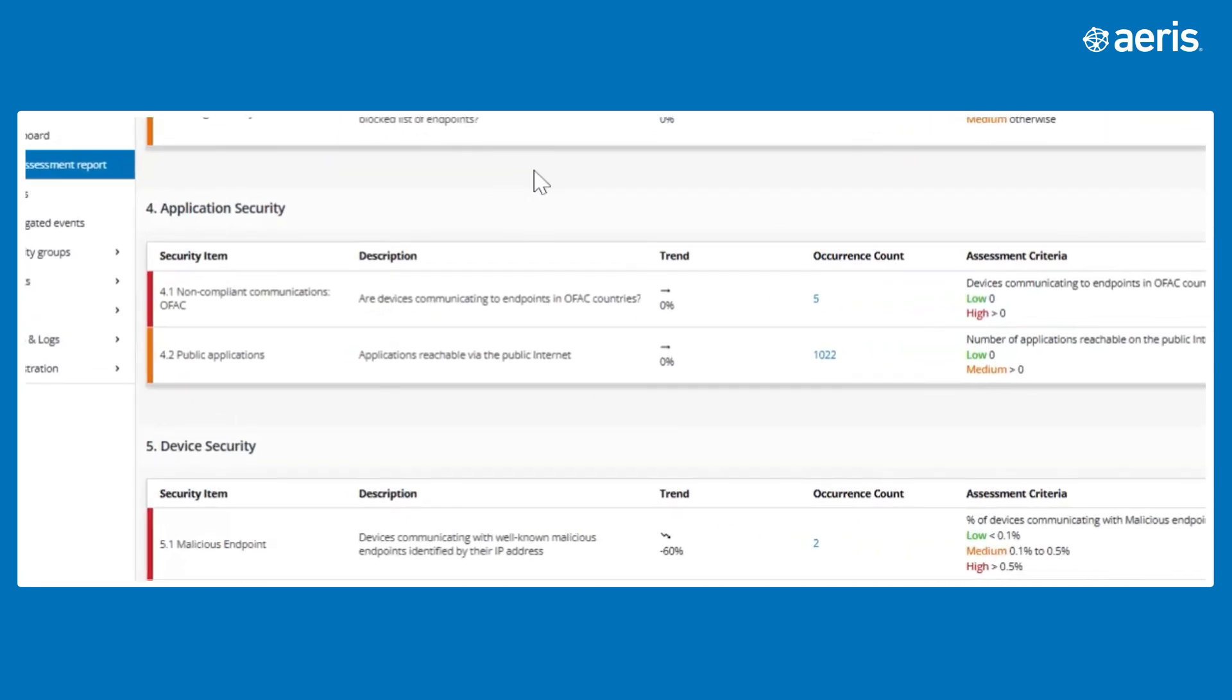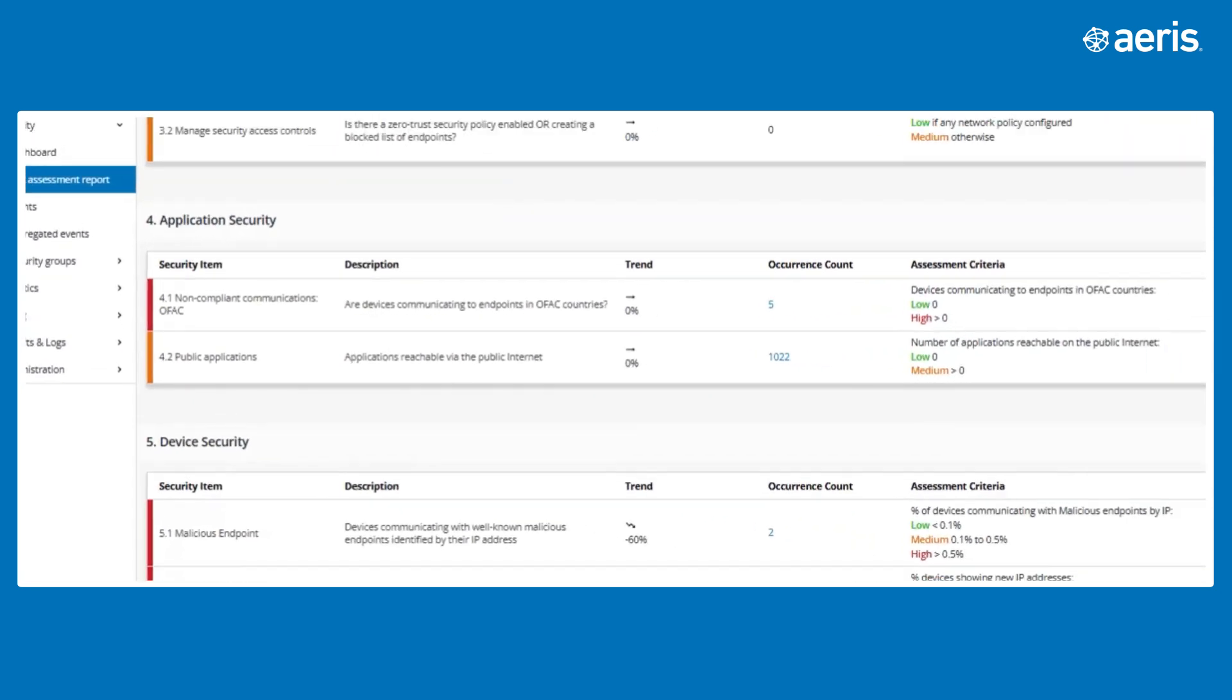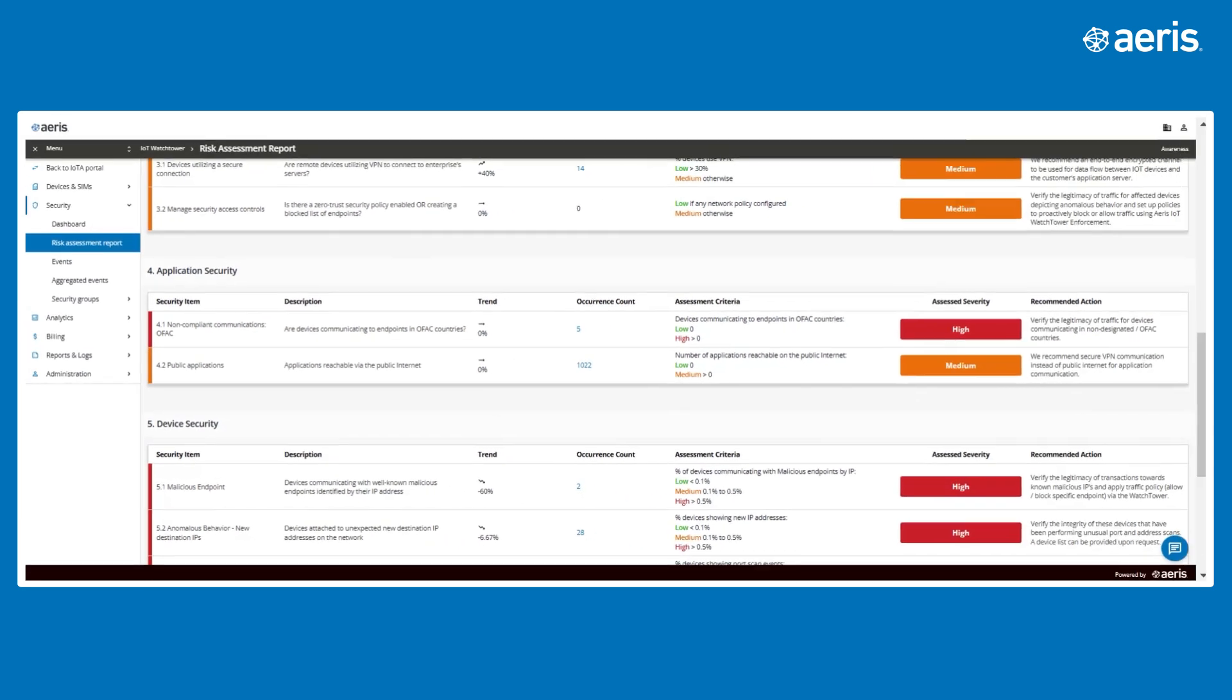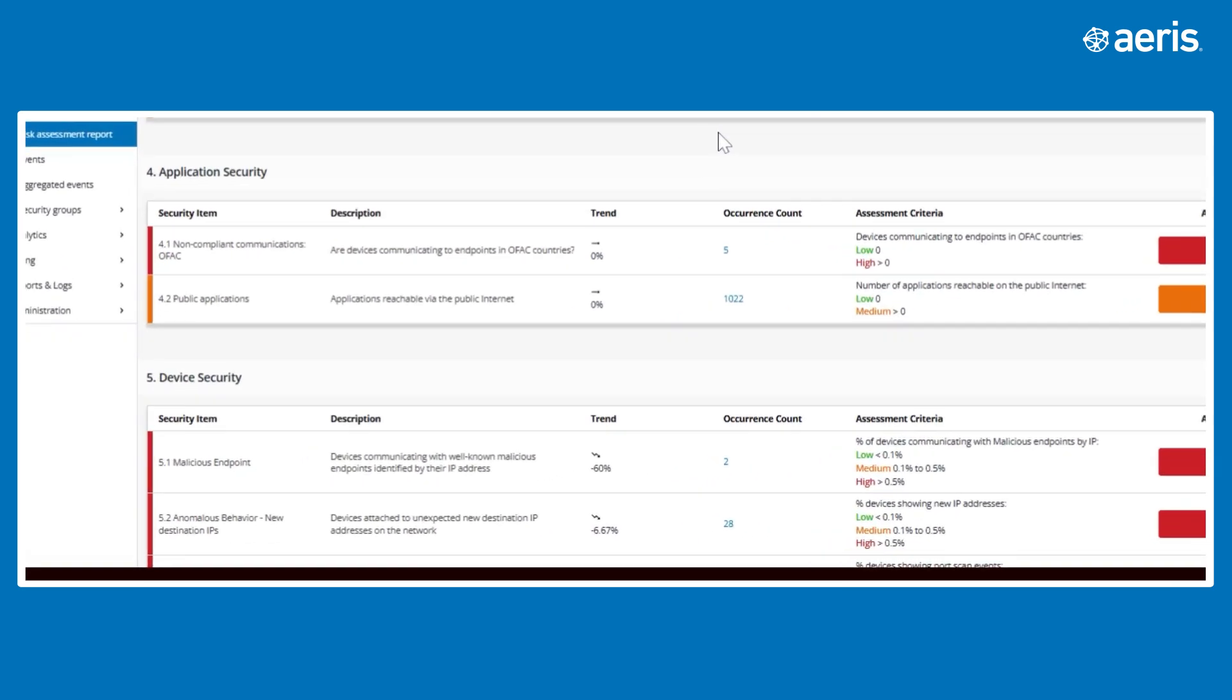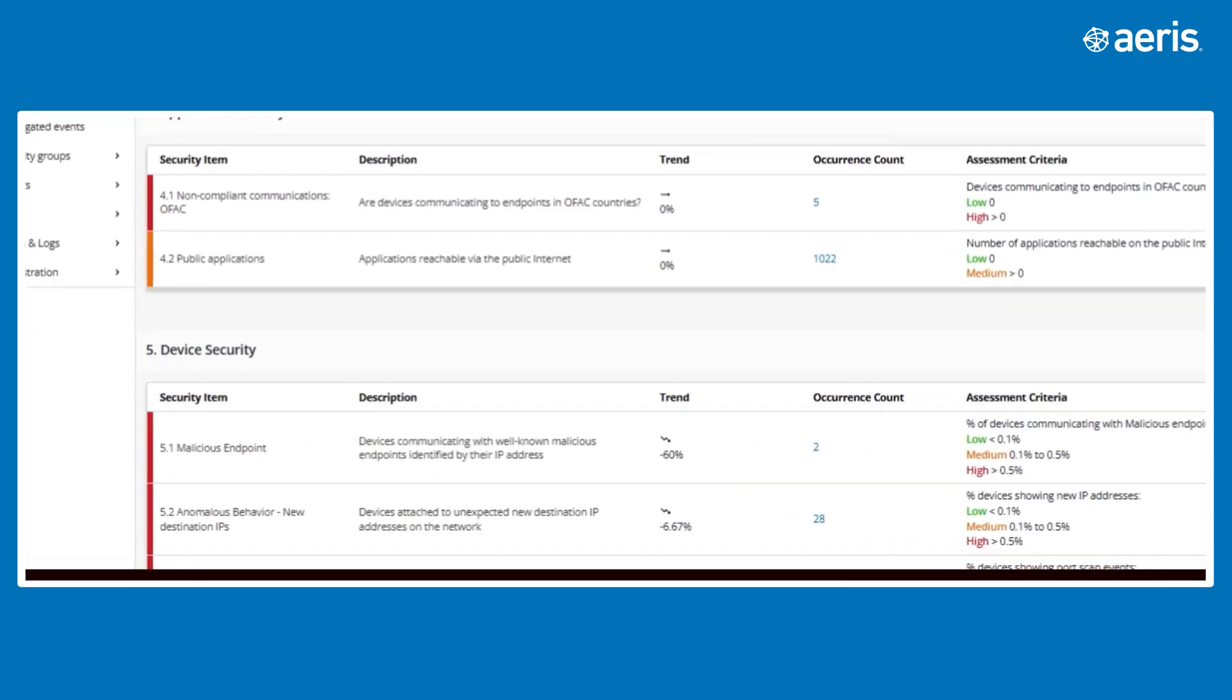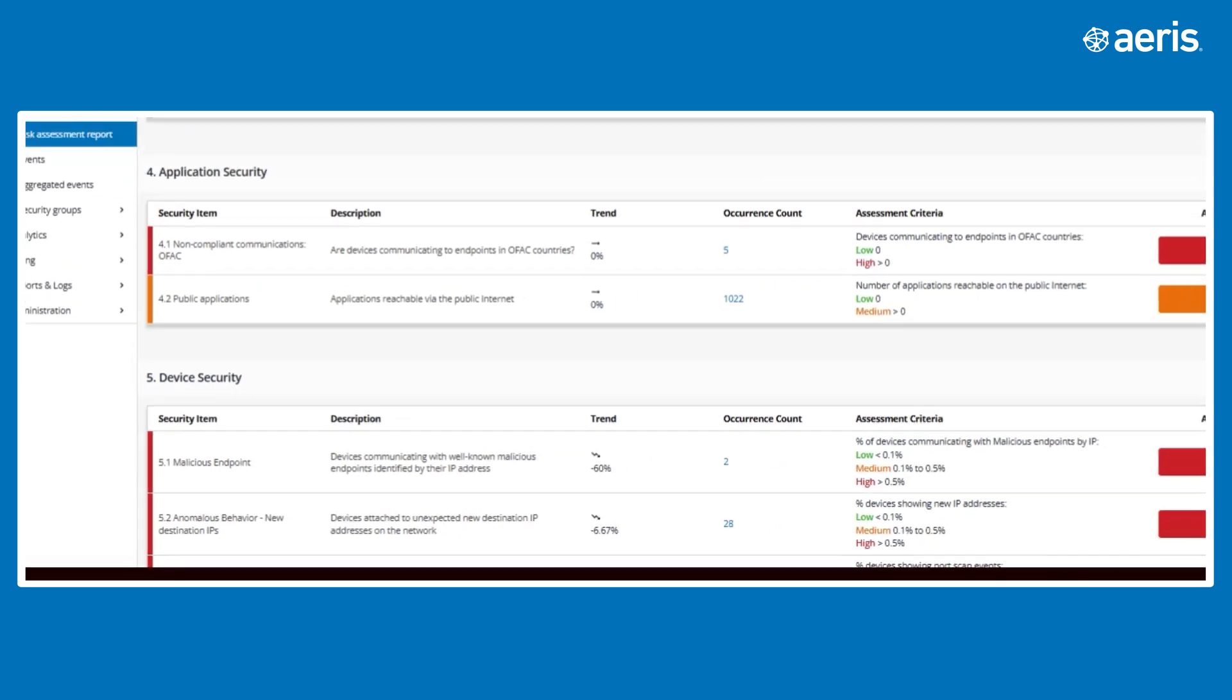Application security, including monitoring device communication with restricted endpoints like OFAC listed countries. And device security events for an aggregated view of detected security event types across the IoT network.